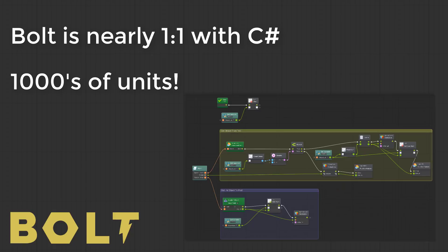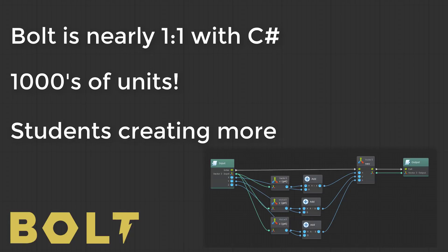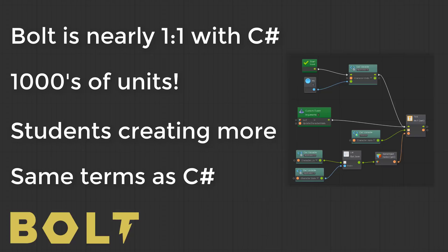What I'm finding is that my students aren't hitting the limits of Bolt. And as a result, the students are being able to make more complex games, they're doing it quicker, and they're doing it more independently — which as a teacher, those are all things that I love to see. And at the same time, they're learning the basics of coding and the thinking process involved. And because Bolt is so close to C sharp, they're also learning the same terminology. So if they decide to go to C sharp, they're going to recognize a lot of the same terms and ideas.